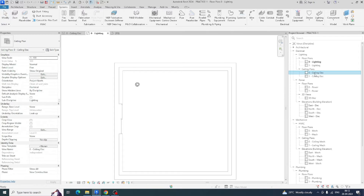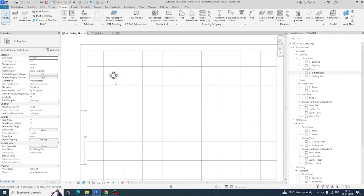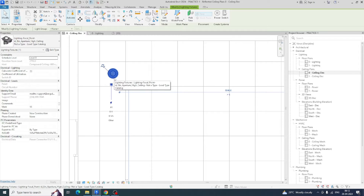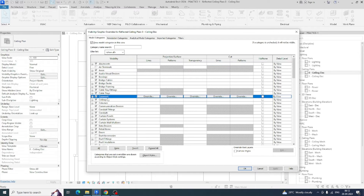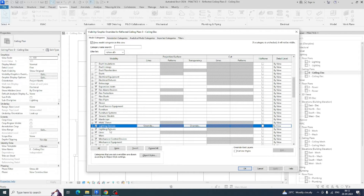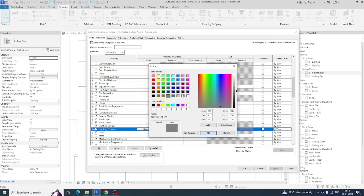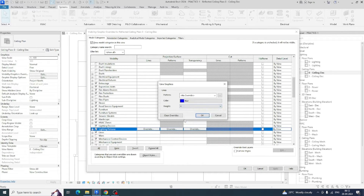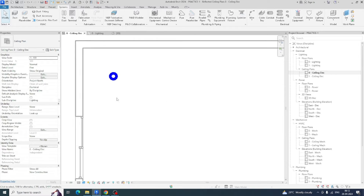We need to arrange the lights as per the ceiling grids. Before that, we can change the color of the lights — go to VV and go to the lighting fixtures. From there you can change it; I'm changing this lighting to blue. Click OK and you can see the light fixture showing here.